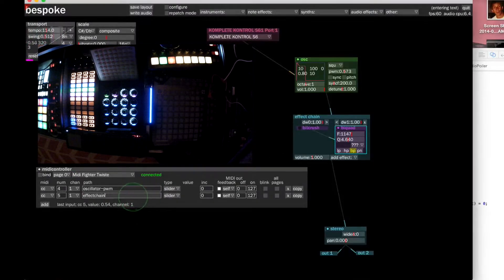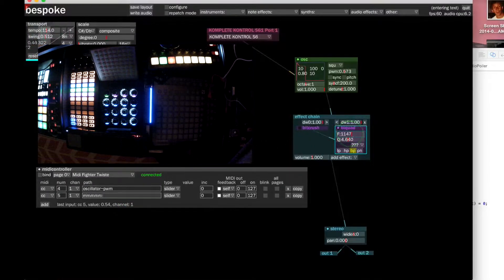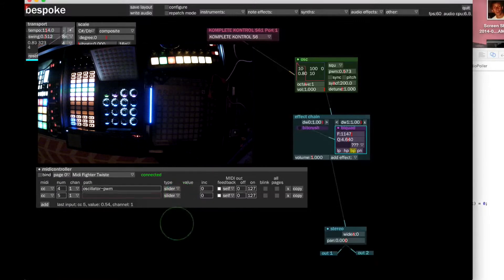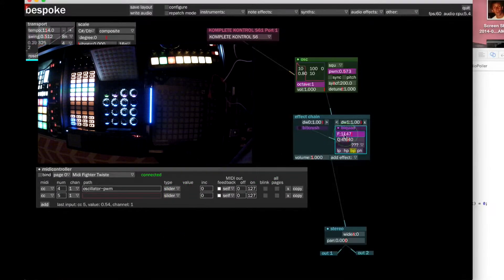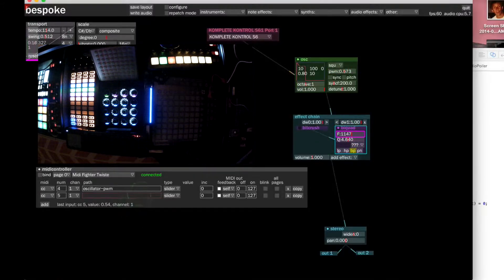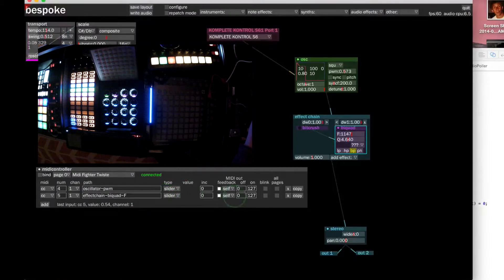Another thing you can do instead of typing the path is to highlight it. So I hit M to get into map mode, so the control is highlighted, and then I click the box and it'll auto-fill the path. That's another way you can map it.